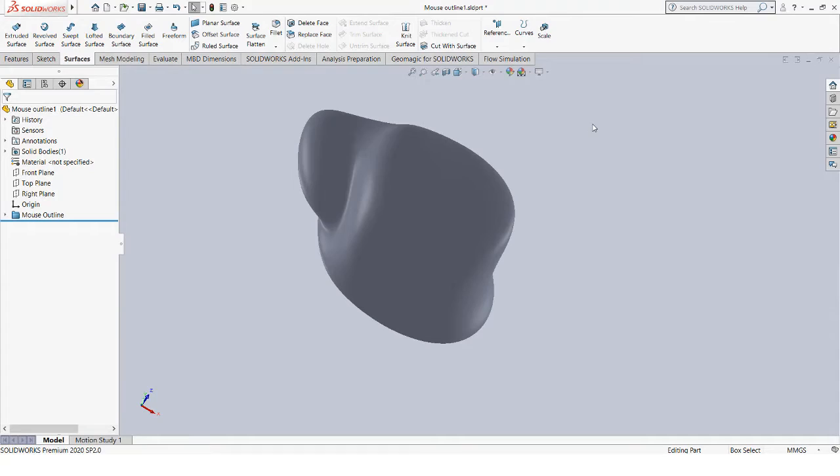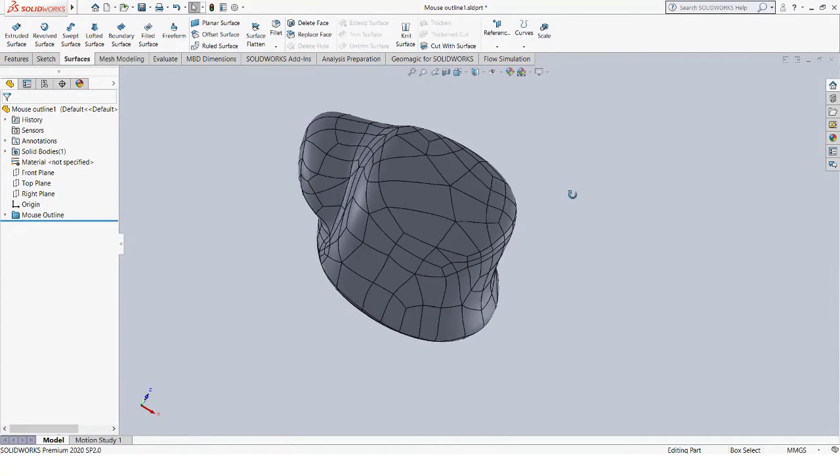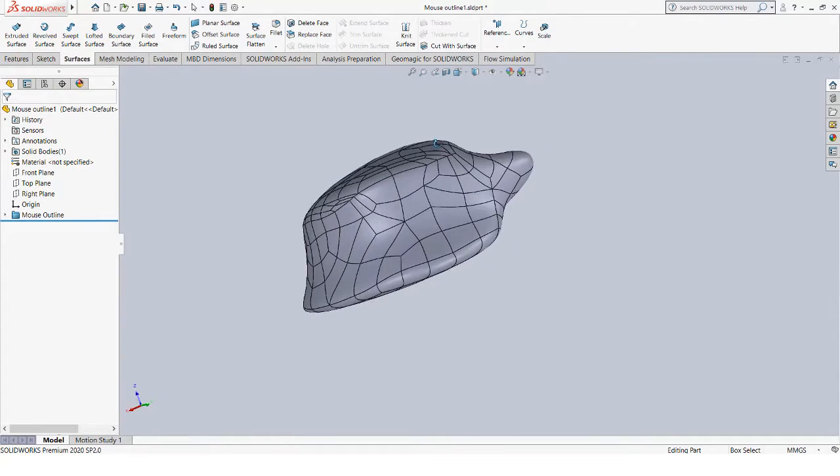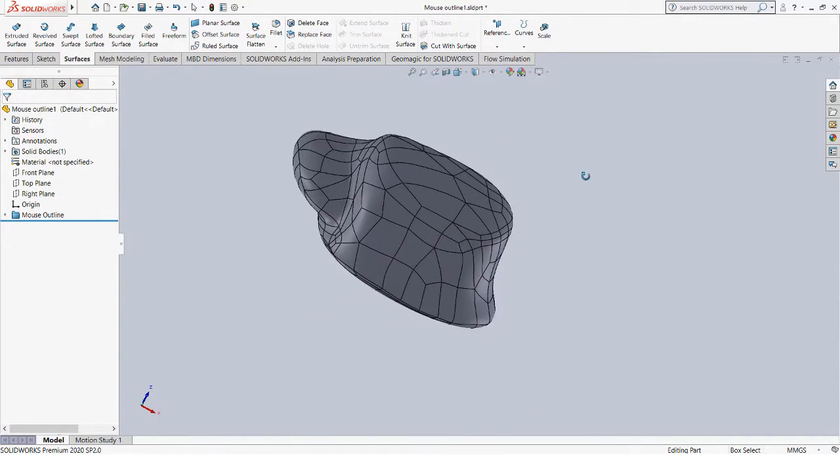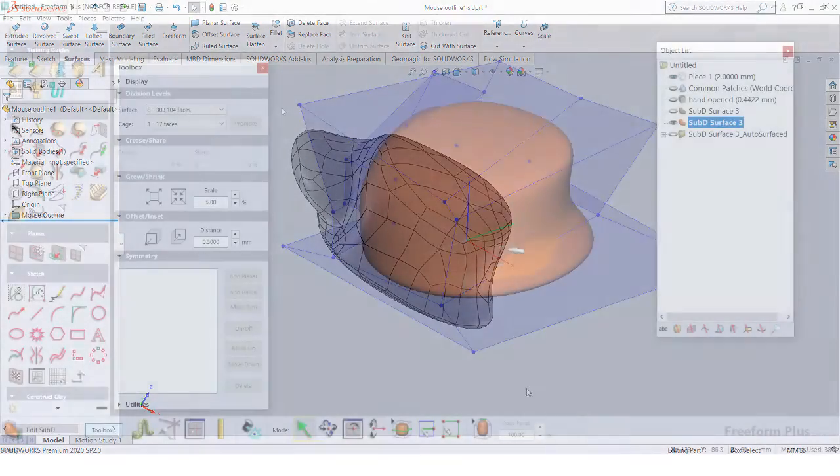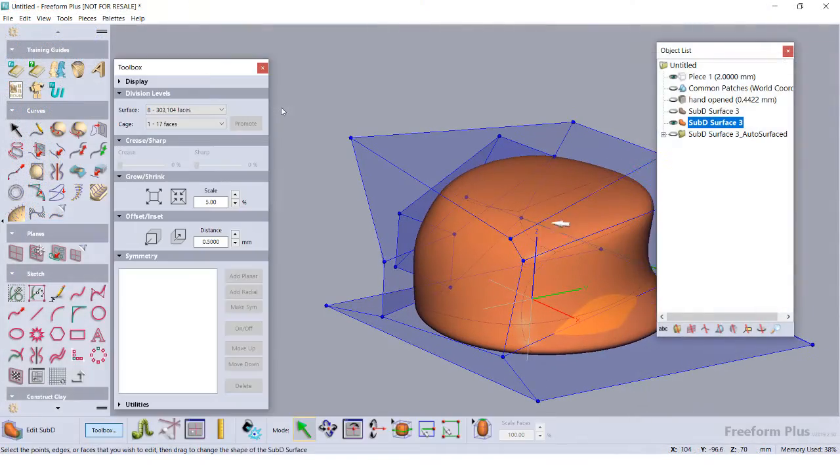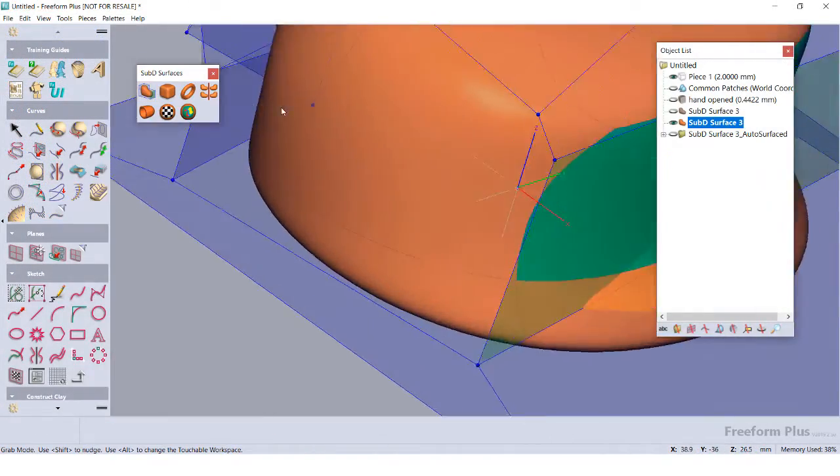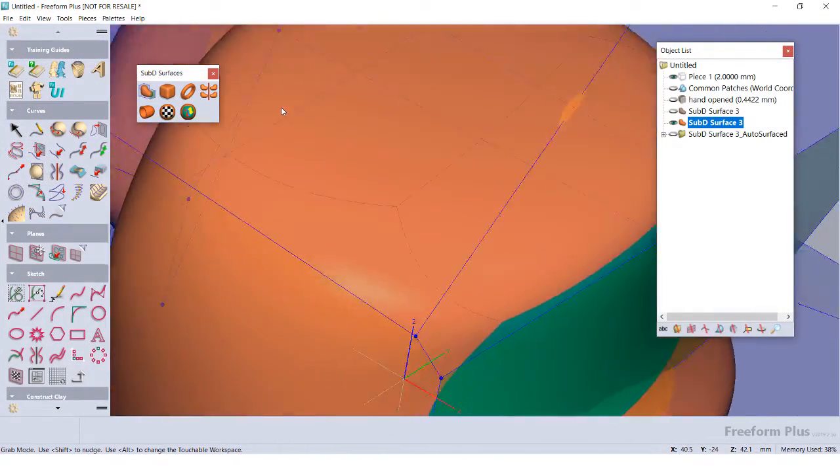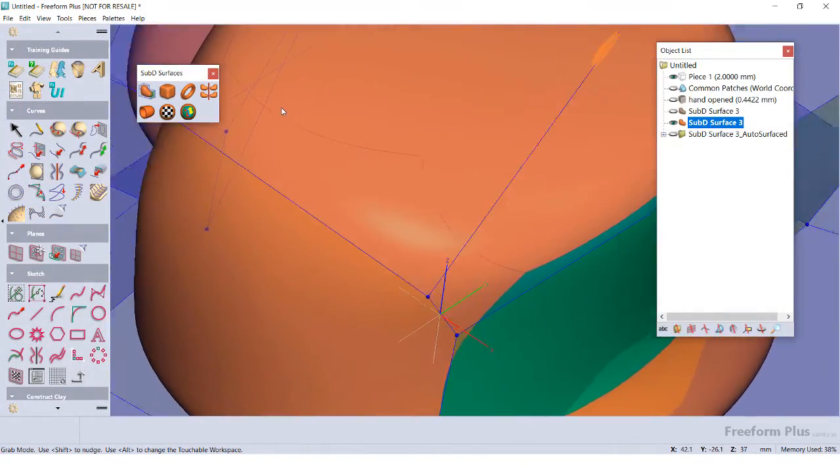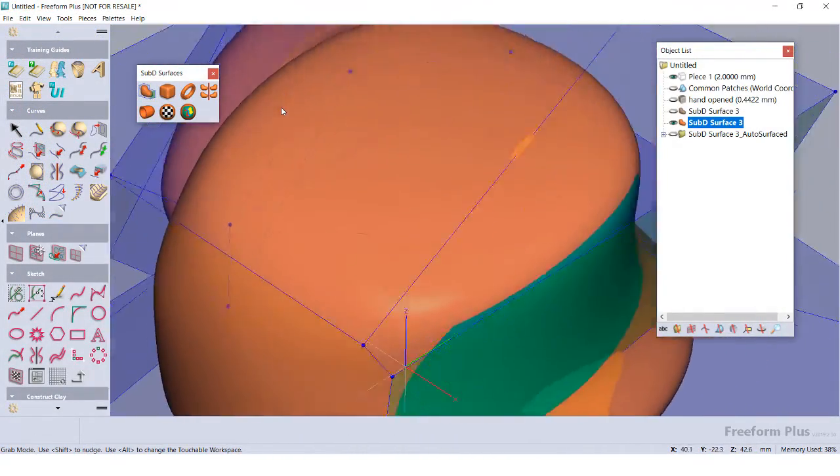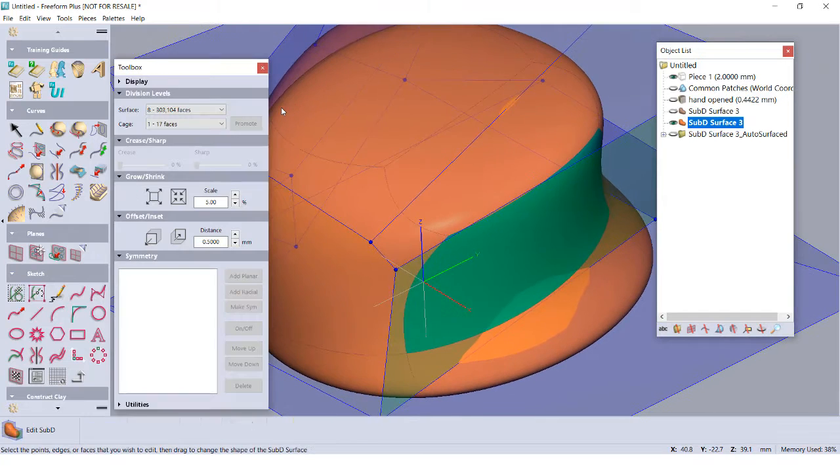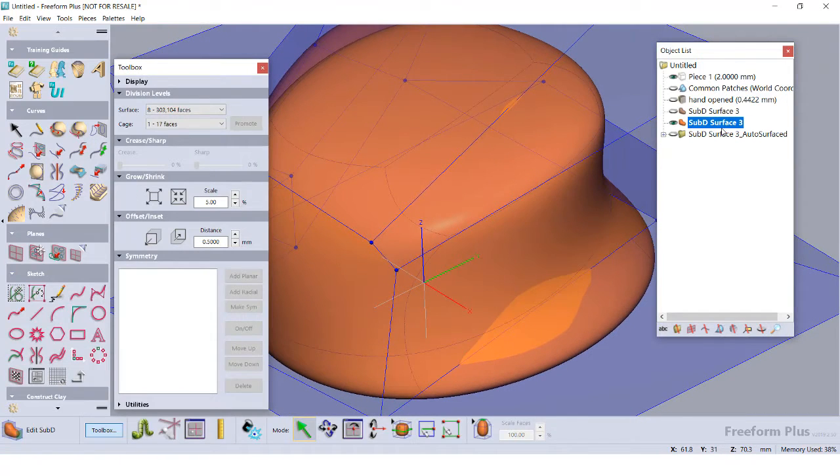In SolidWorks, I can import this part in and see the surface layout and add any kind of prismatic features I want to it. If I want the surfaces to appear smoother, I can always increase the surface count in the Sub-D editor before I start running the Auto Surface tool.